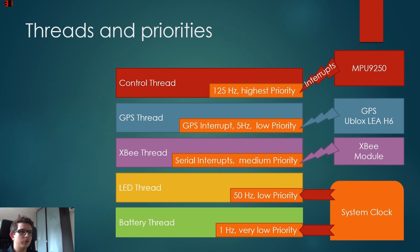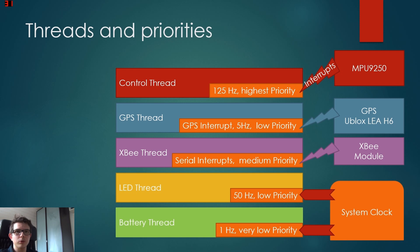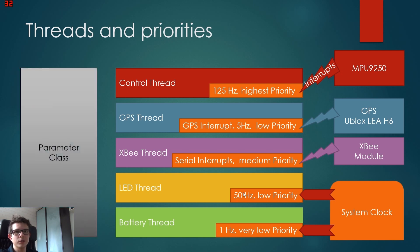Now the battery thread also has very low frequency and low priority. It's just so we know what battery level we have right now. It doesn't matter if it's like one second too late.